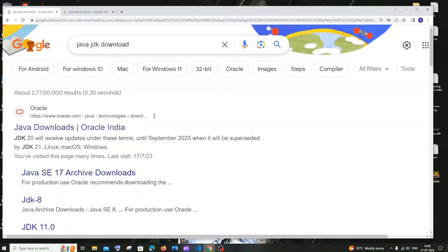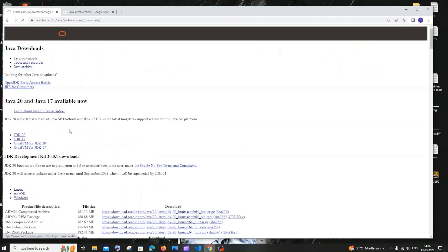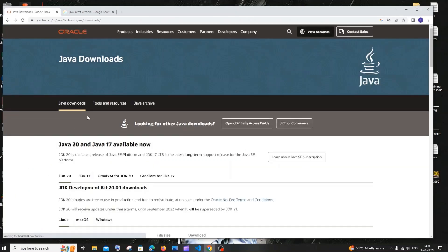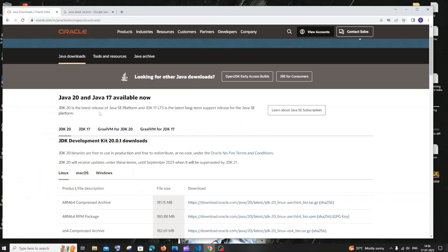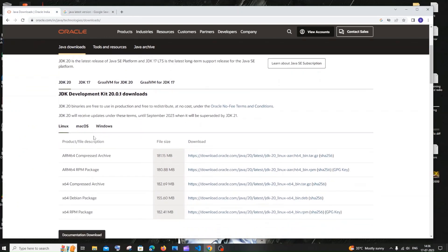You will get the first link as Java downloads — just click that, it is from Oracle.com. Here we will be having Java 20 and Java 17, and Java 20 is the latest JDK version. You can scroll down and you'll see it available for different operating systems.